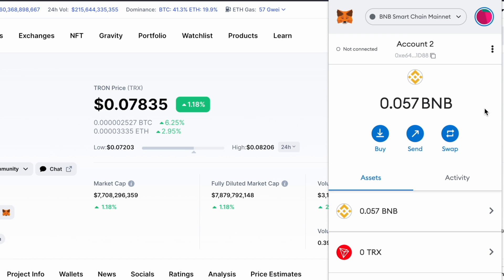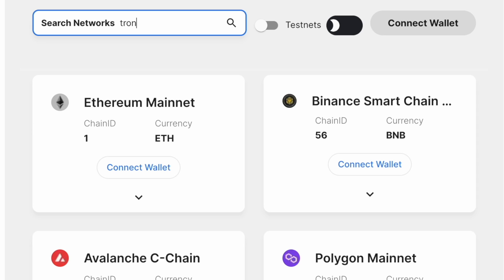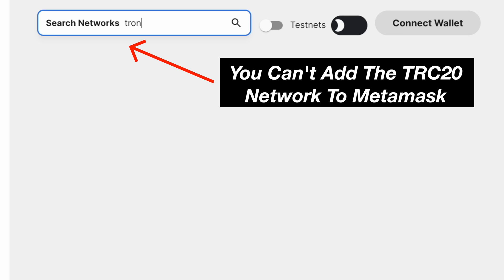Are you trying to send the TRX token to your Metamask wallet? Even though the TRC20 network uses the Solidity language, you won't be able to add the TRC20 network to Metamask.